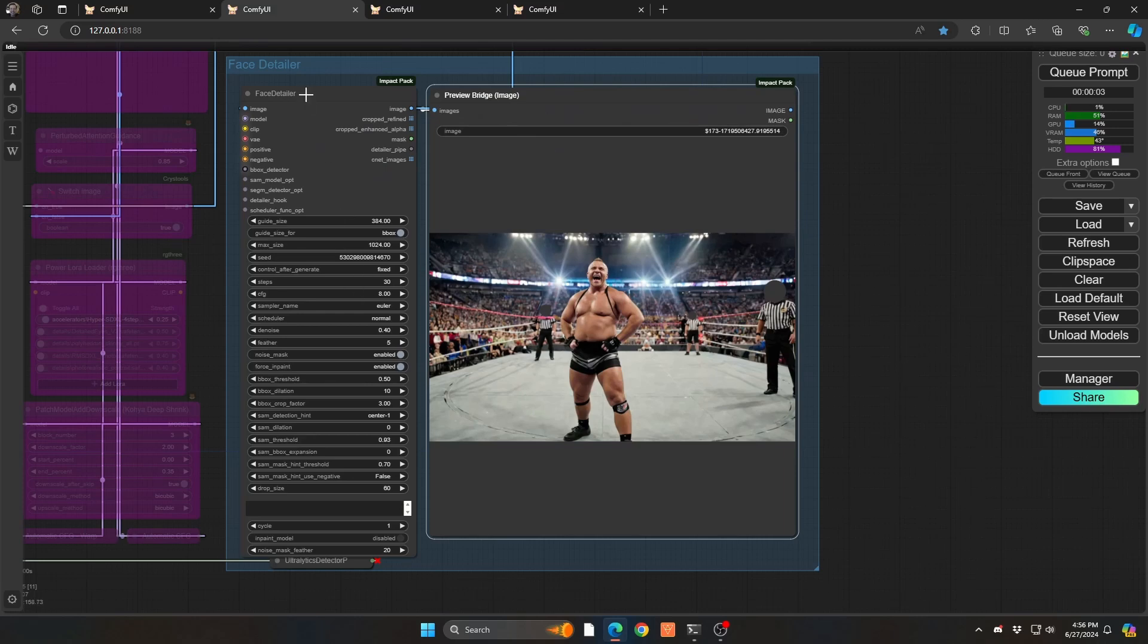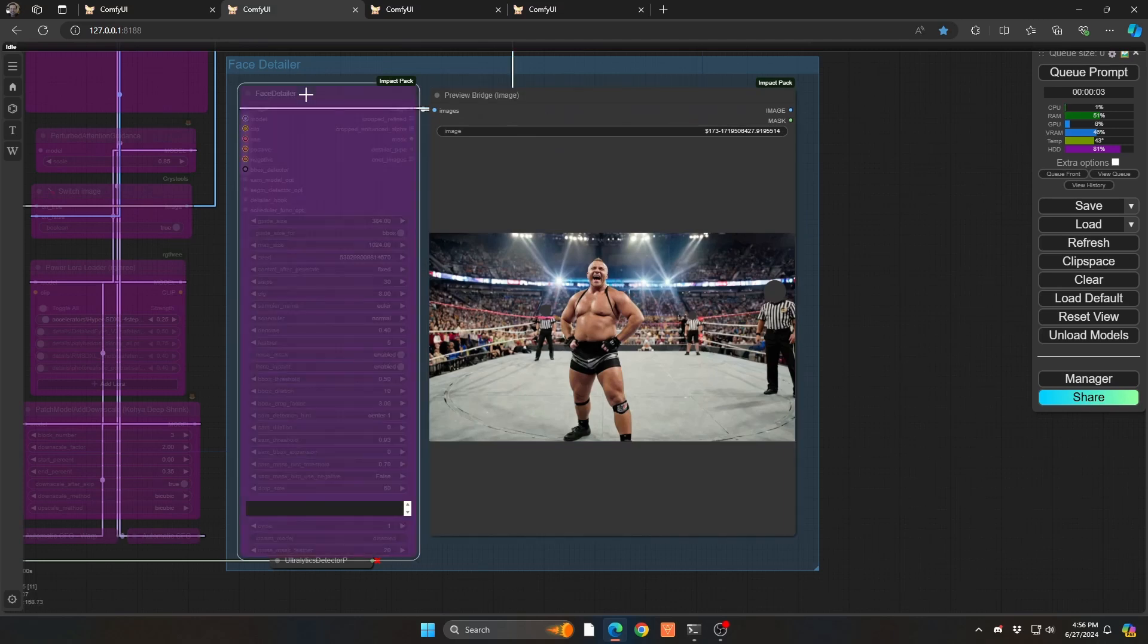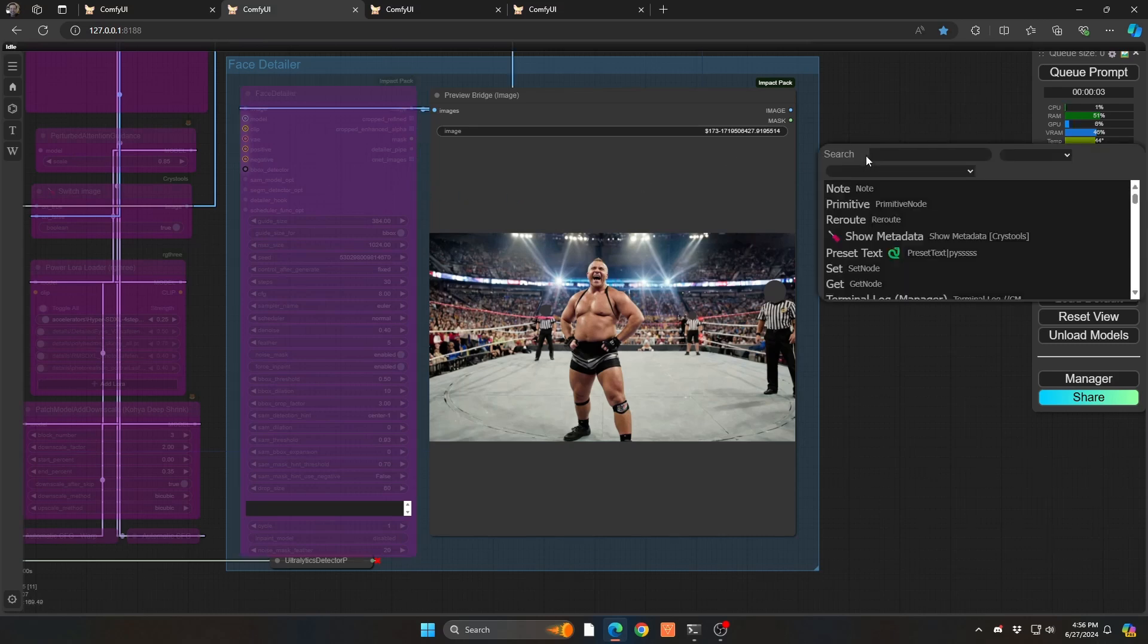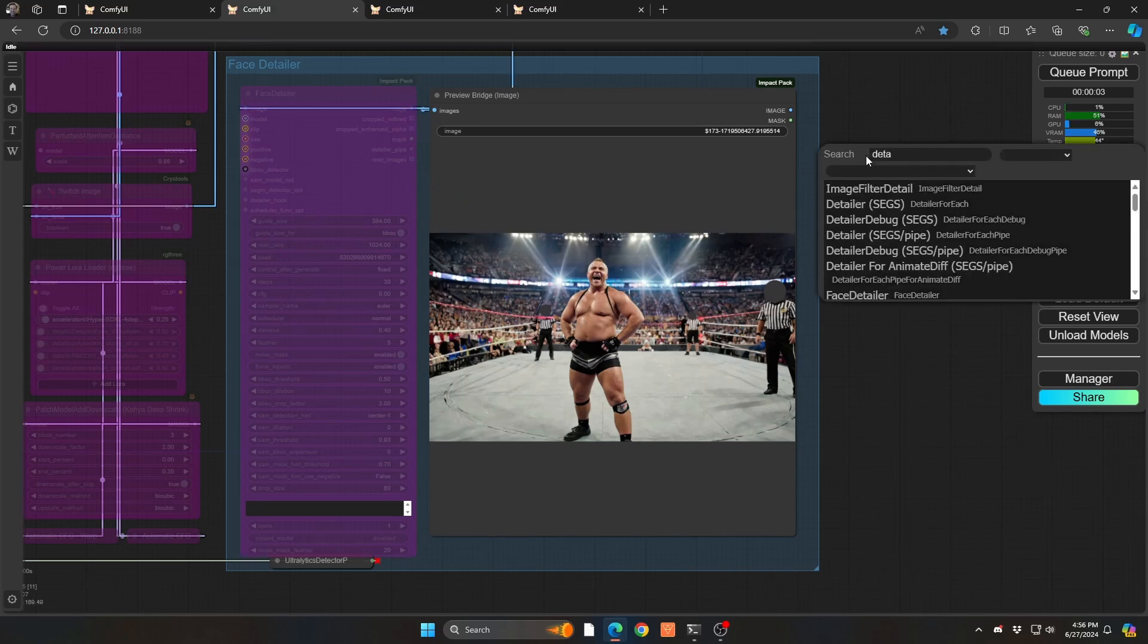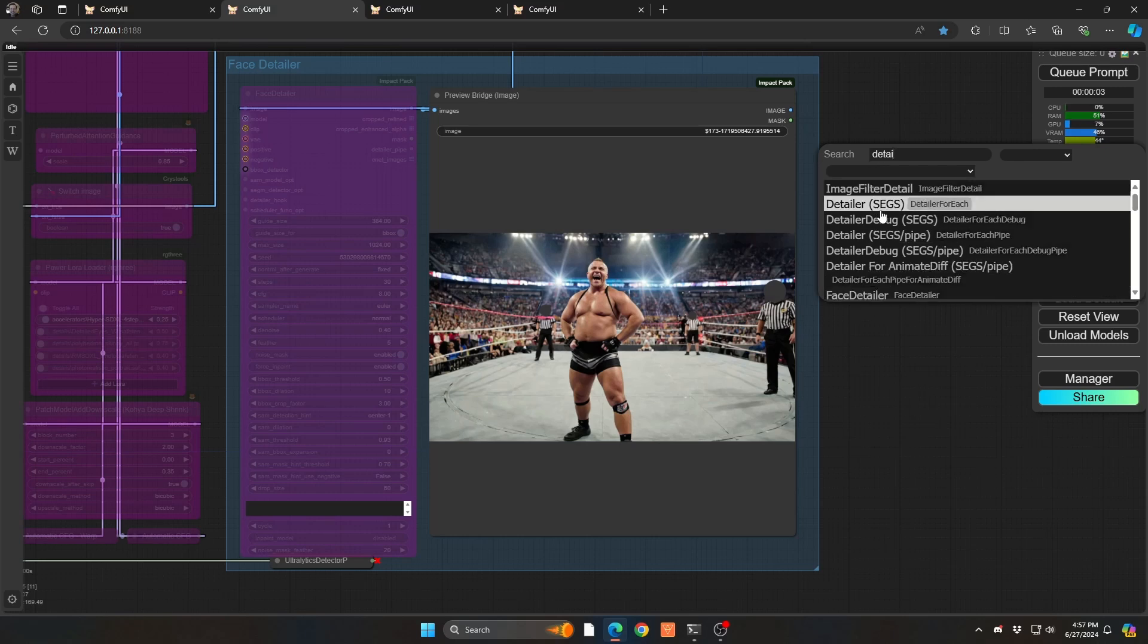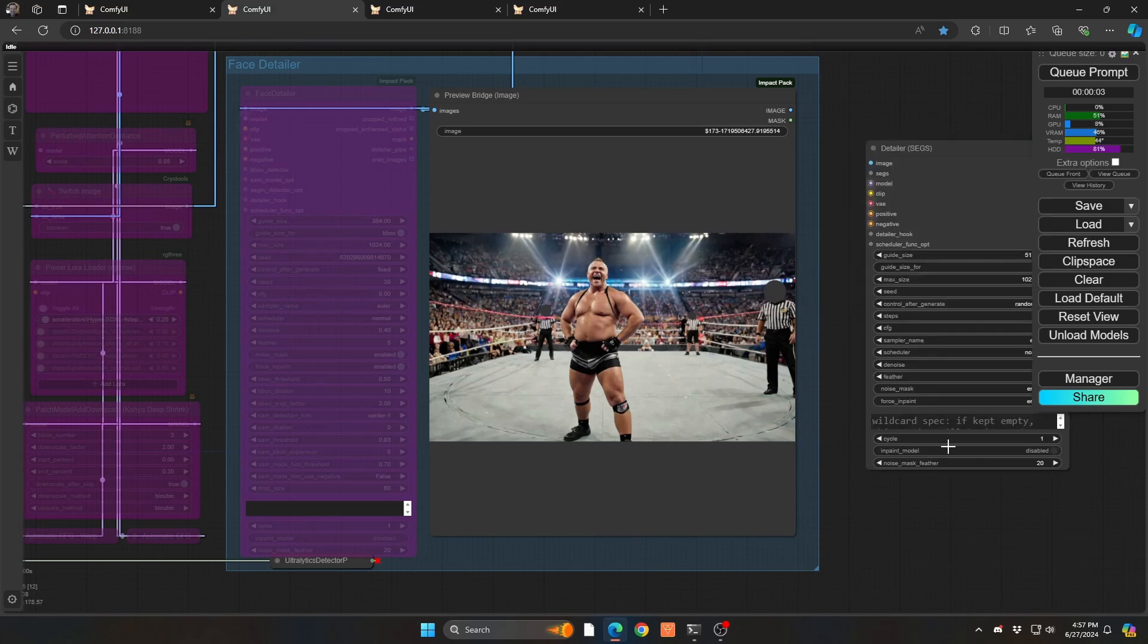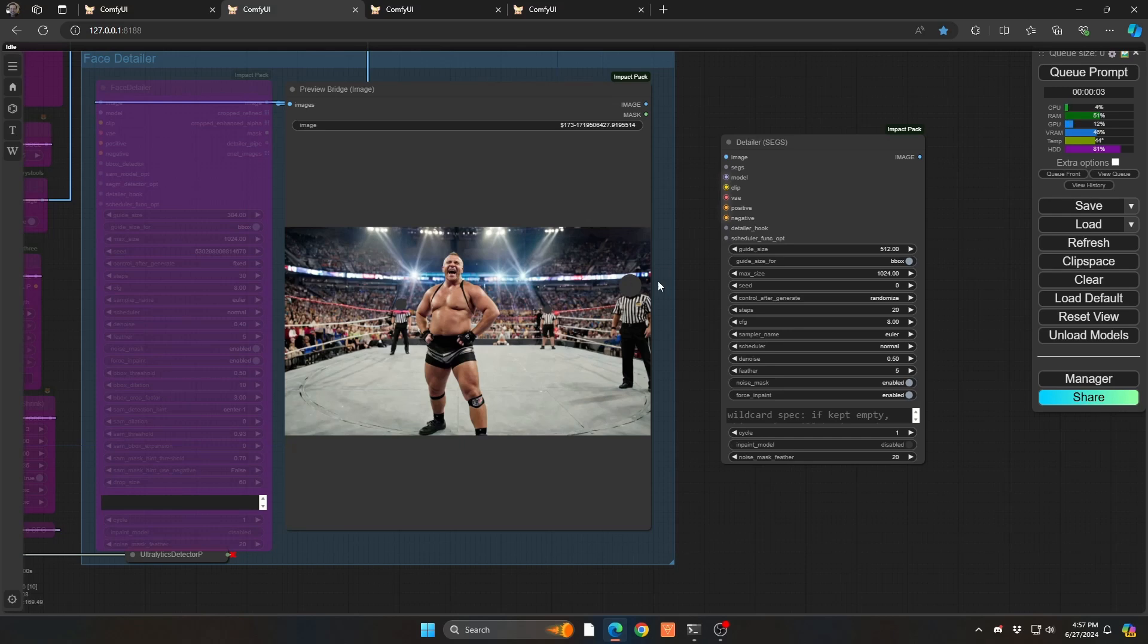Now, instead of using face detailer, so I'm going to bypass that for now, we are going to just use a regular detailer. So if you start to search for detailer you'll have a few different options here. So you have detailer seg, seg, seg sets, et cetera. So we're going to just use the regular detailer segs here. And segs is standing for, of course, segments. And we're basically segmenting out each of the individual people we want to detail.